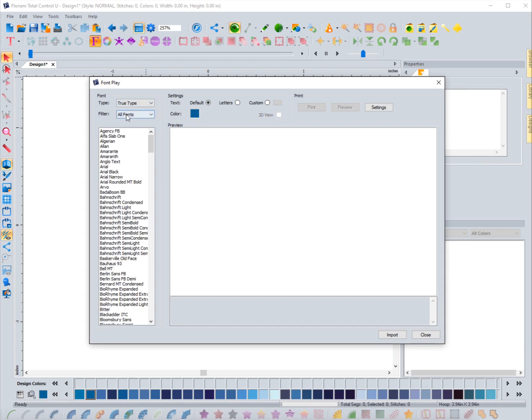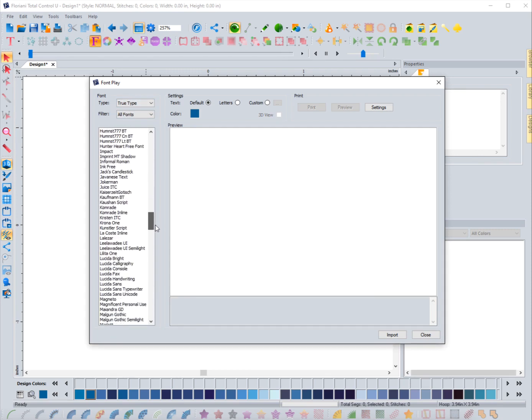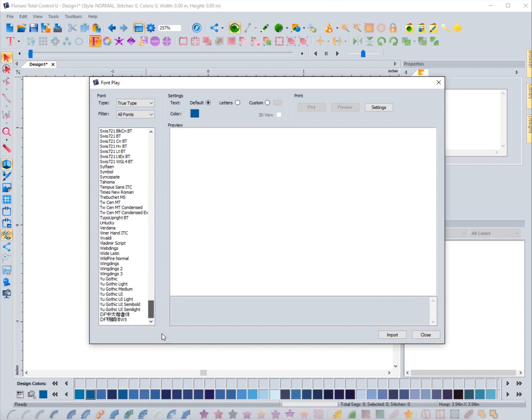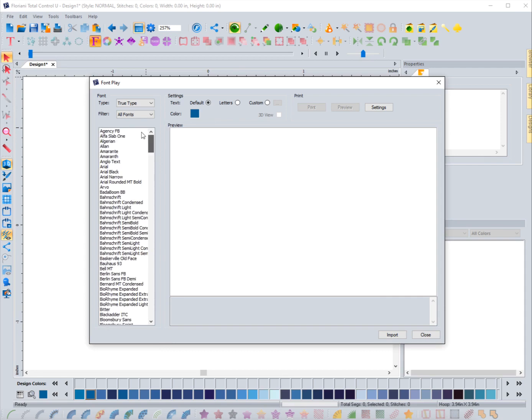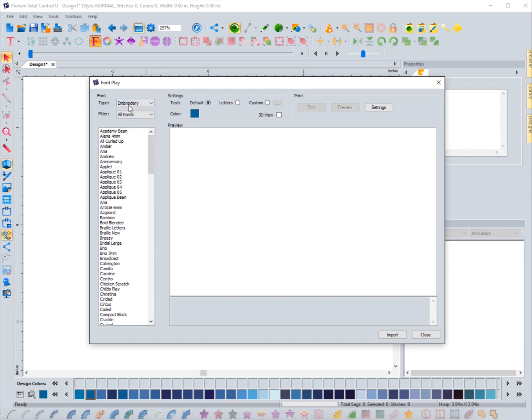If I want true type fonts I can click on that and now it's going to show me any true type font that I actually have loaded on my computer. This is not a part of the software, these are ones that are loaded in your computer that would show up in things like Microsoft Word if you use that program. Those are the types of fonts that you get here - they're vector art fonts.